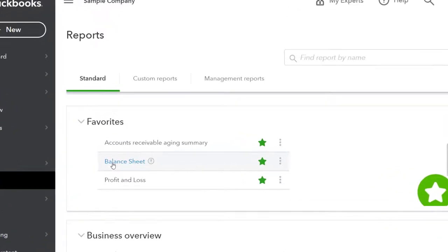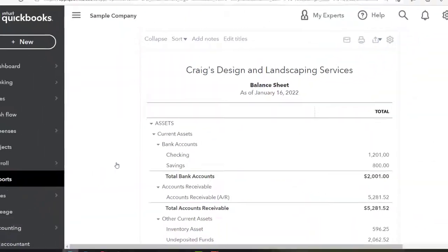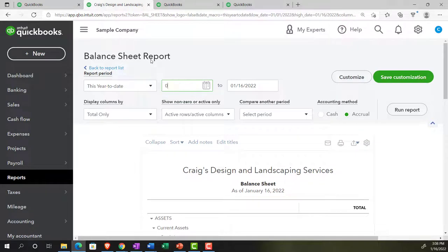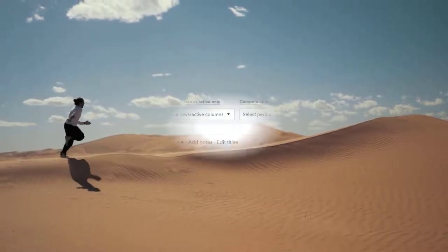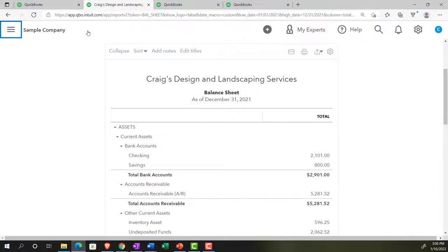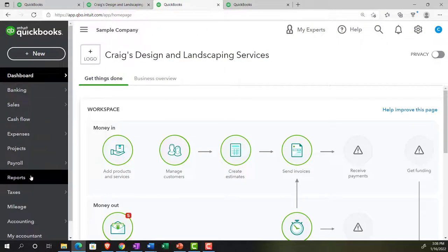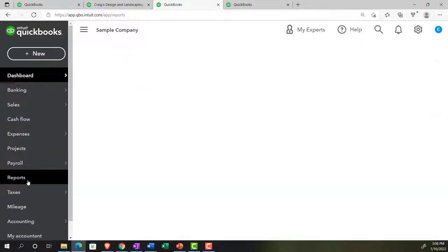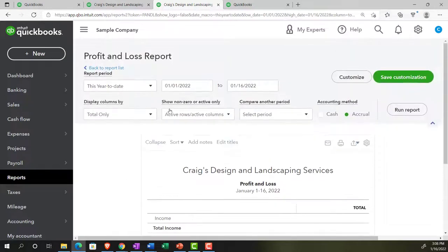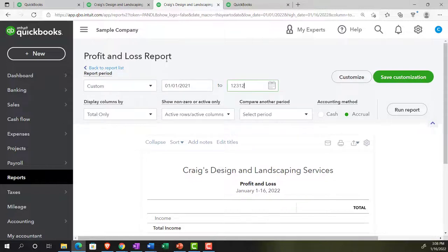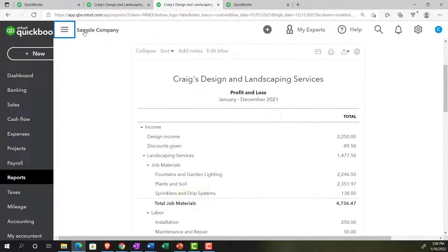We're going to open up our favorite two — the balance sheet and the profit and loss — and do the date range change on them from 01/01/21 to 12/31/21 and run it. Closing the burger, going to the tab to the right, doing it again by going to reports at the bottom, this time the P&L — the profit and loss, the income statement. Going up top, ranging the date from 01/01/21 to 12/31/21. Run it, and then closing the hamburger.